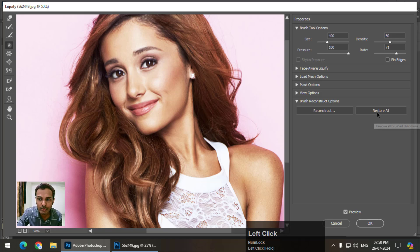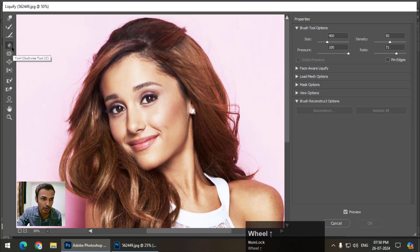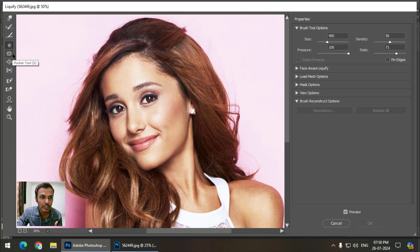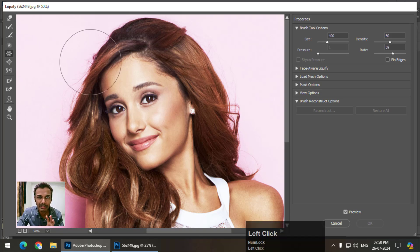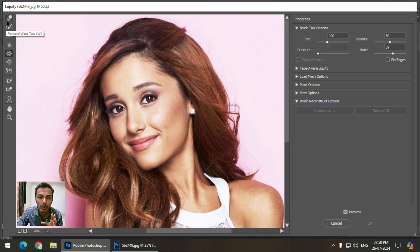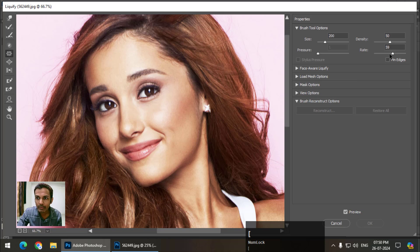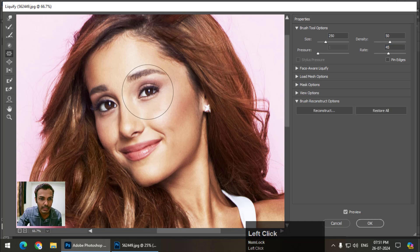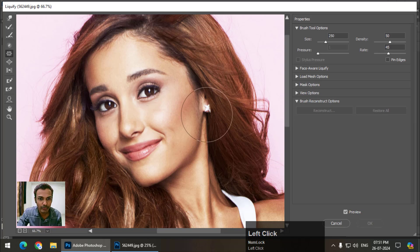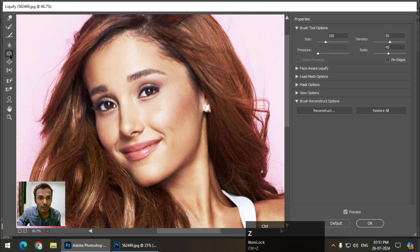The next two tools — Pucker and Bloat — are also mostly used tools along with the Forward Warp tool. Using the Pucker tool we can shrink a certain area. If I press and hold left-click it will decrease the area. So this is before and this is after — the Pucker tool shrinks the area.